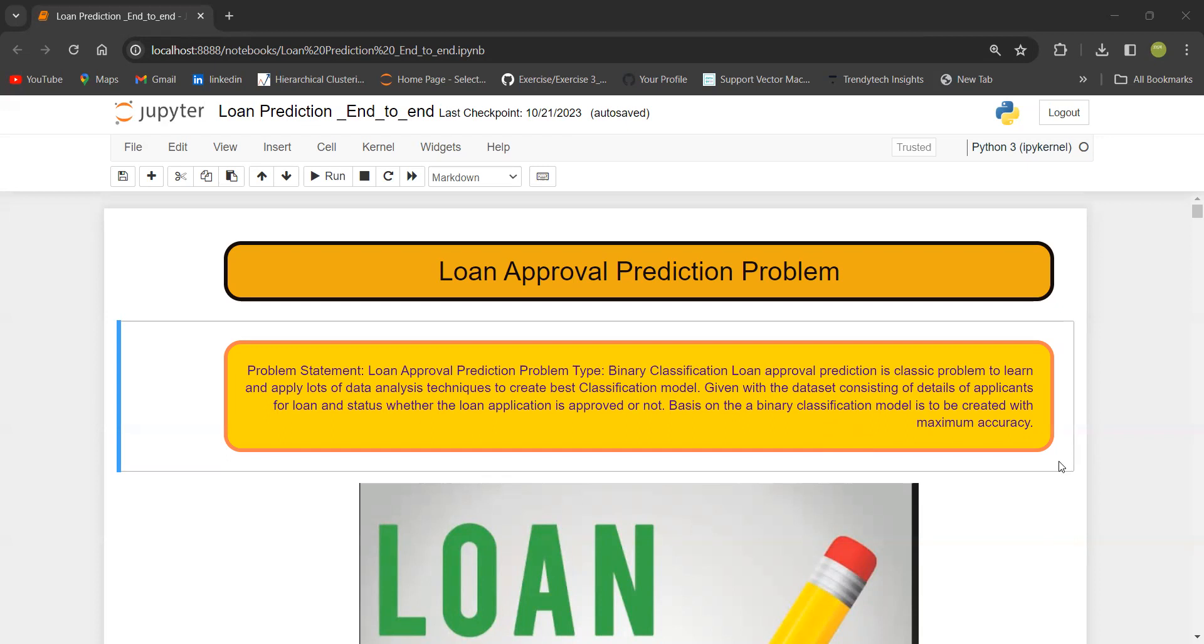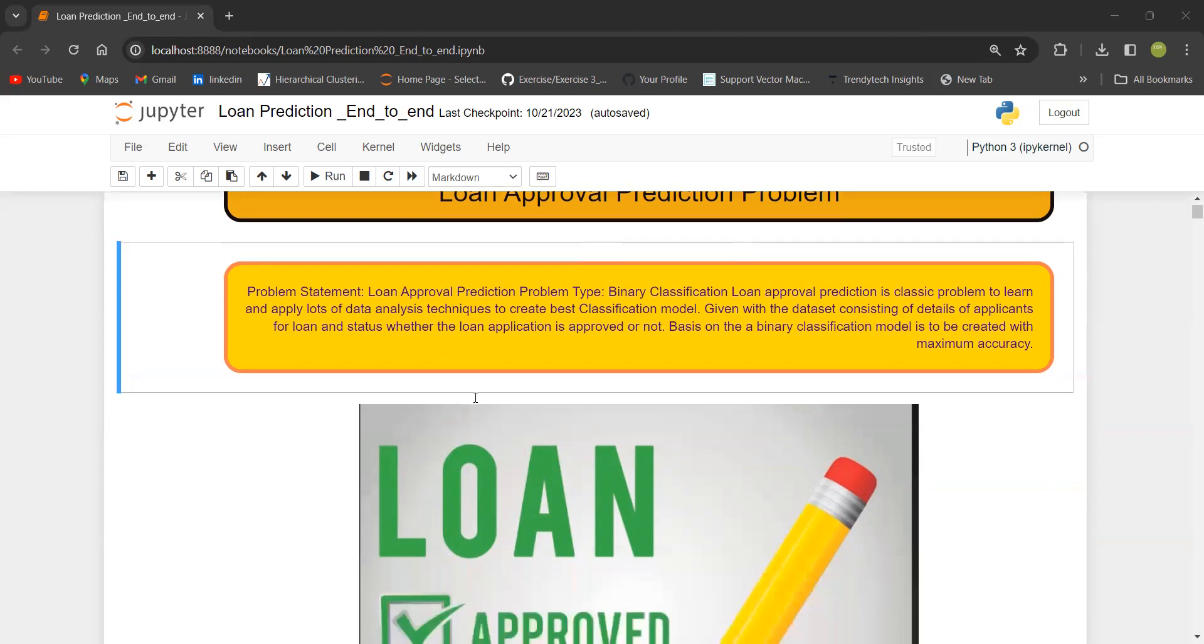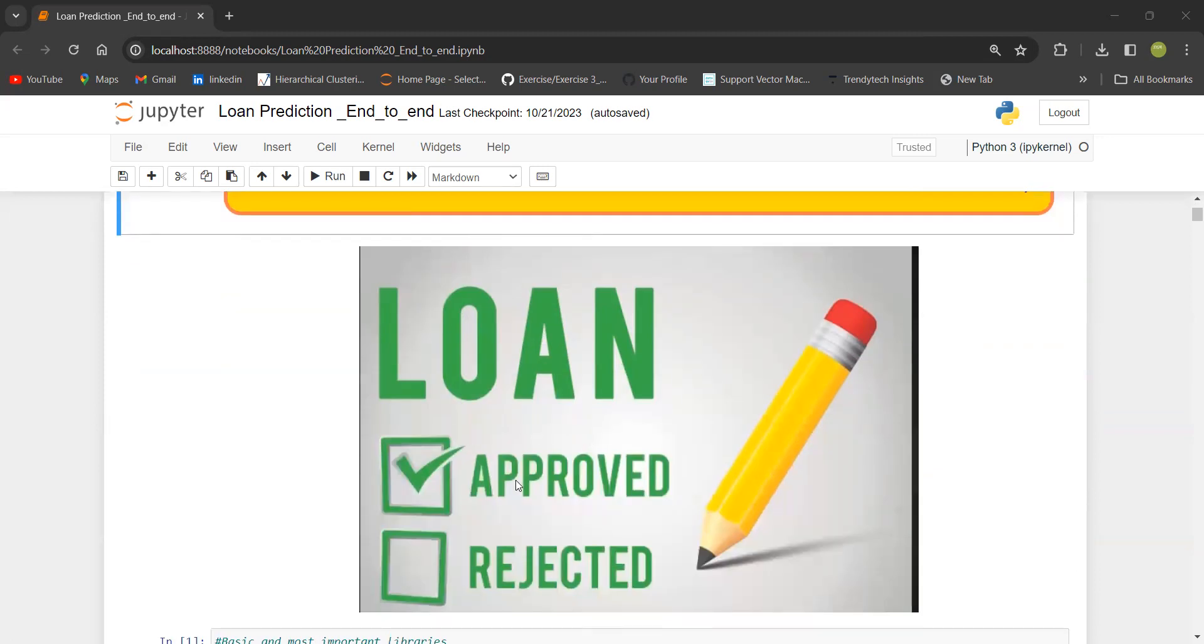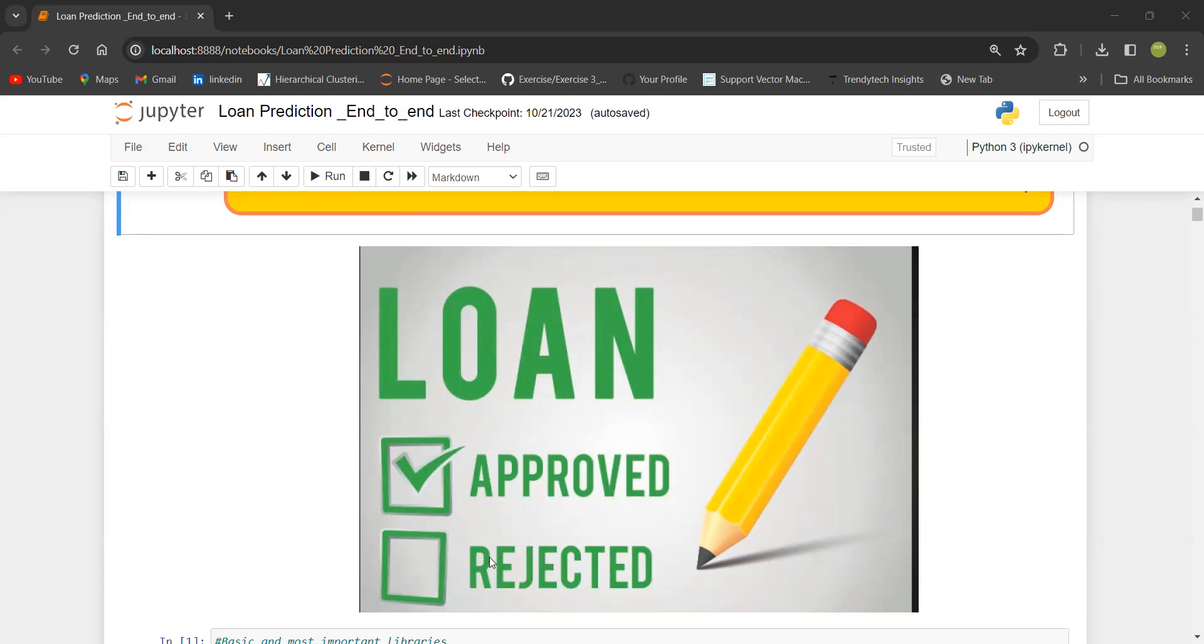Before proceeding, let's see the problem statement. Here the problem statement is about finding whether a loan will be approved or not. There are two classes: approved or rejected. It is a classification model because the dependent variable is categorical. And just because there are two classes, it is a binary classification model.